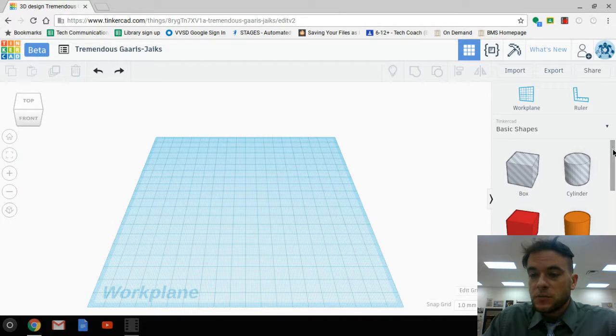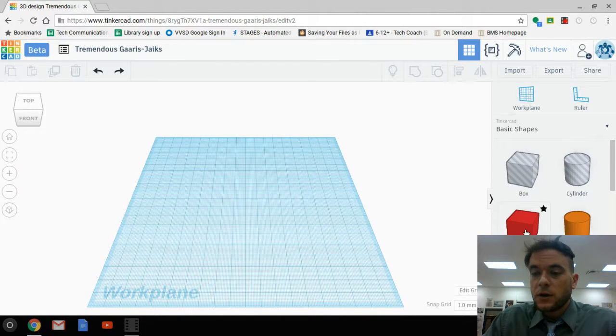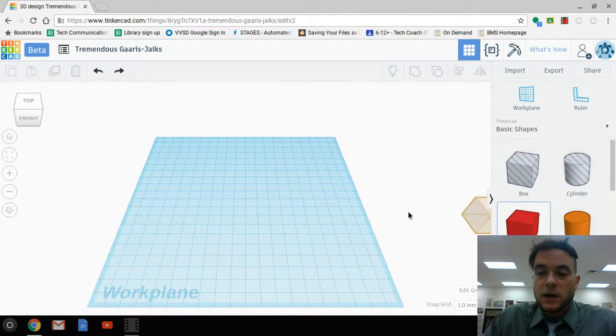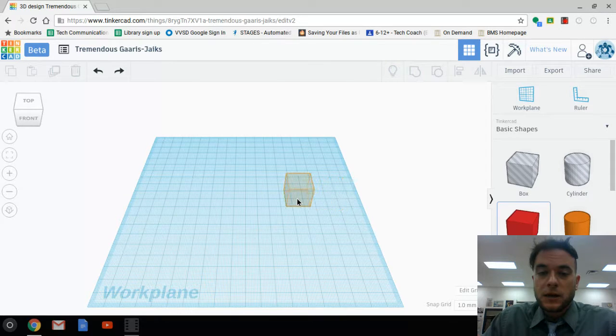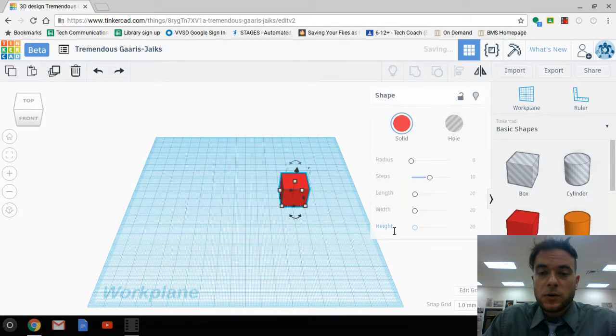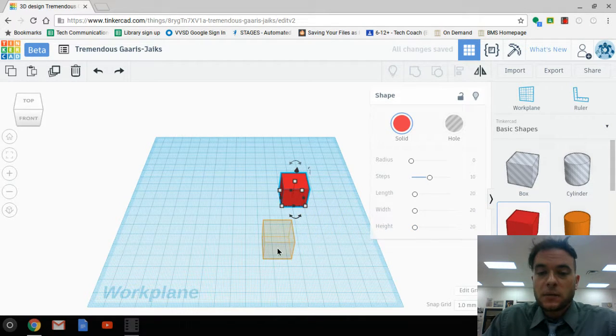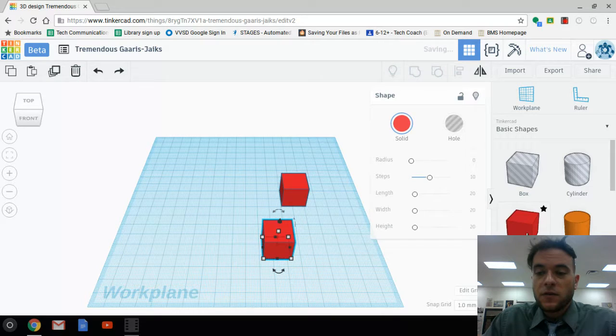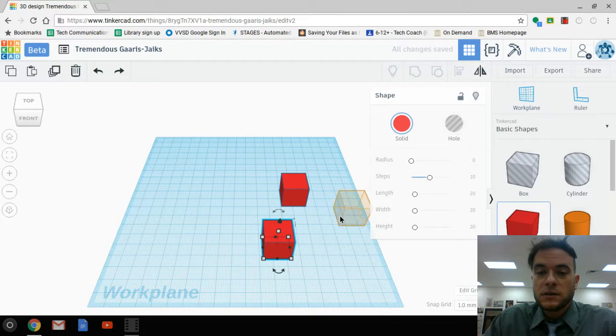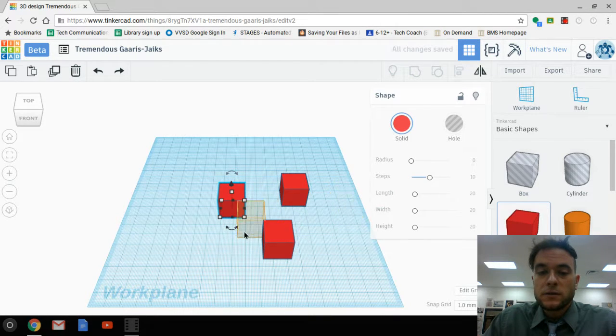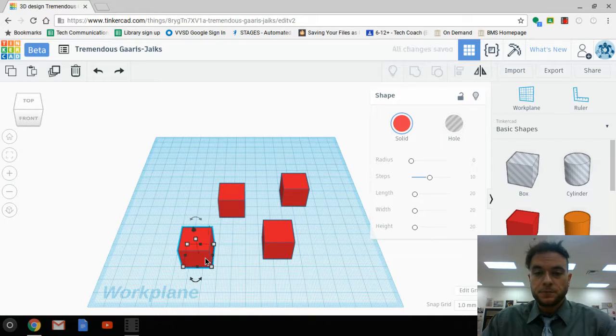So we're going to start with some basics here. We're going to grab one of the boxes and drag it in and place it on the work plane. I want you to do this three more times, so you are going to have four separate objects, all squares, brought into the work plane.